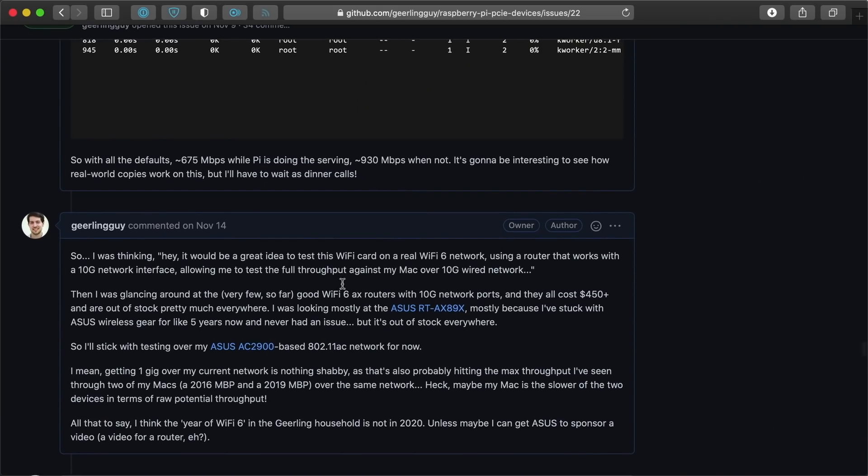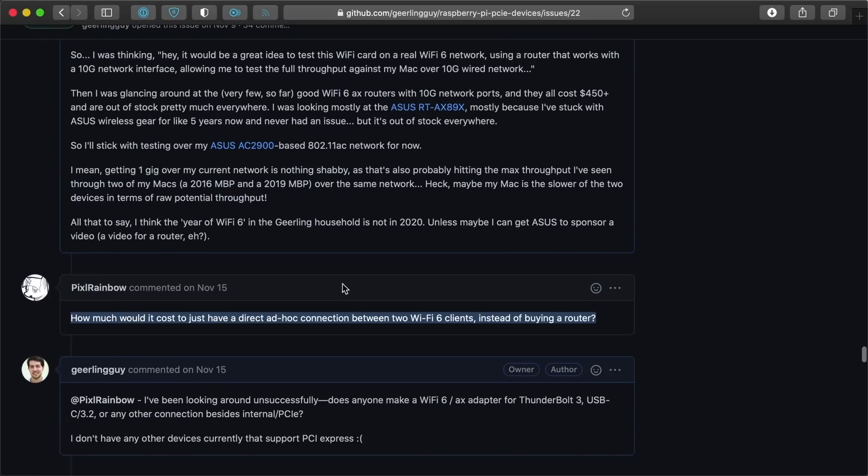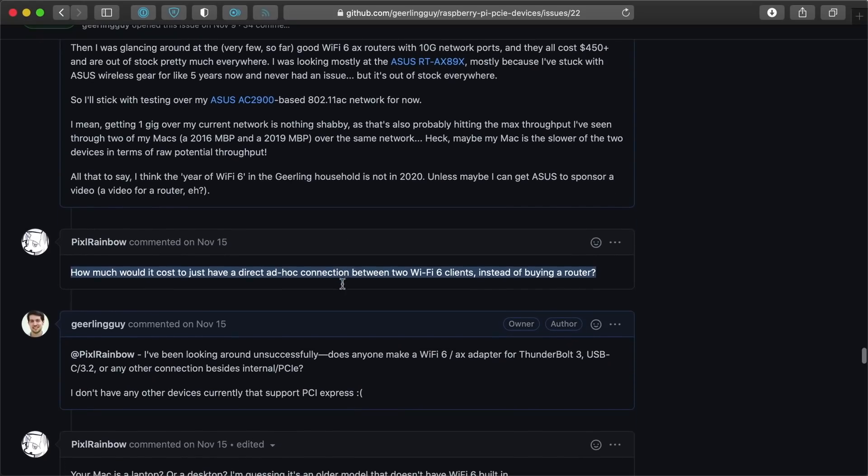Instead of upgrading my entire home network, PixelRainbow on GitHub suggested I try upgrading one of my other computers to Wi-Fi 6, then test connecting it directly to the Pi.